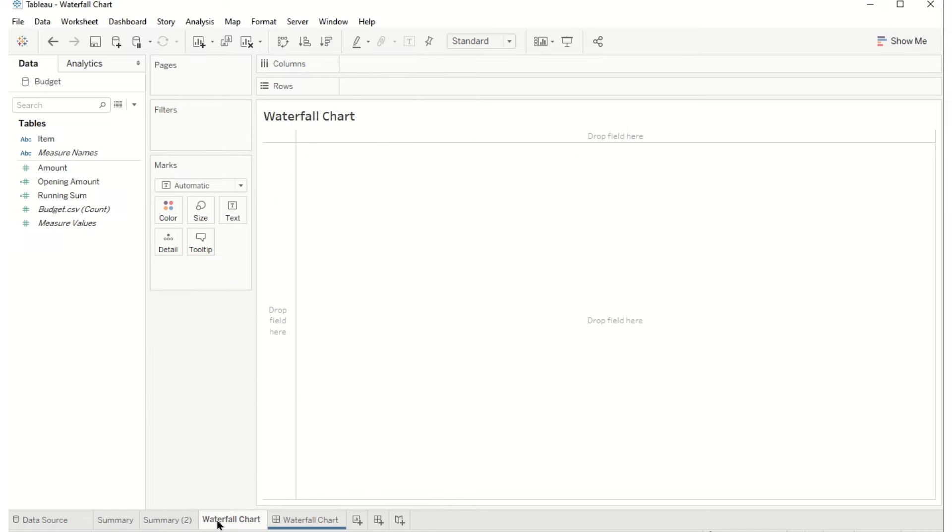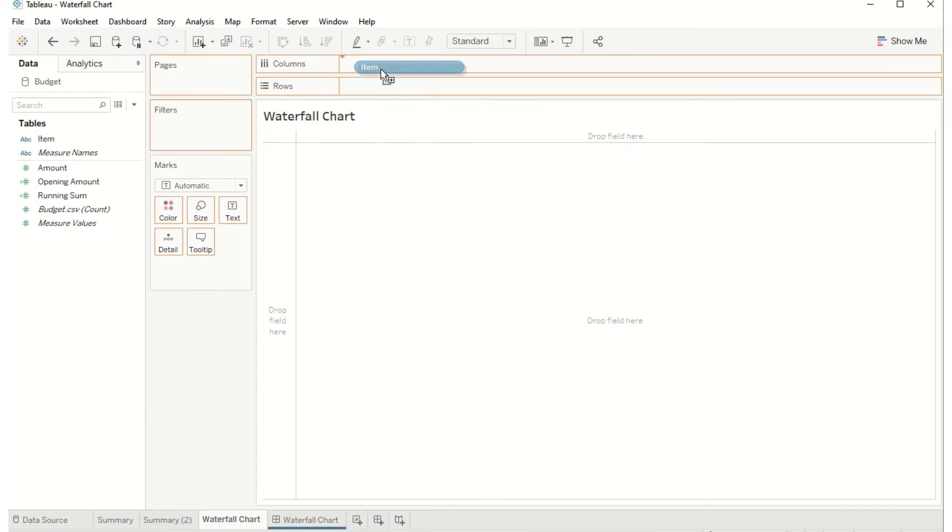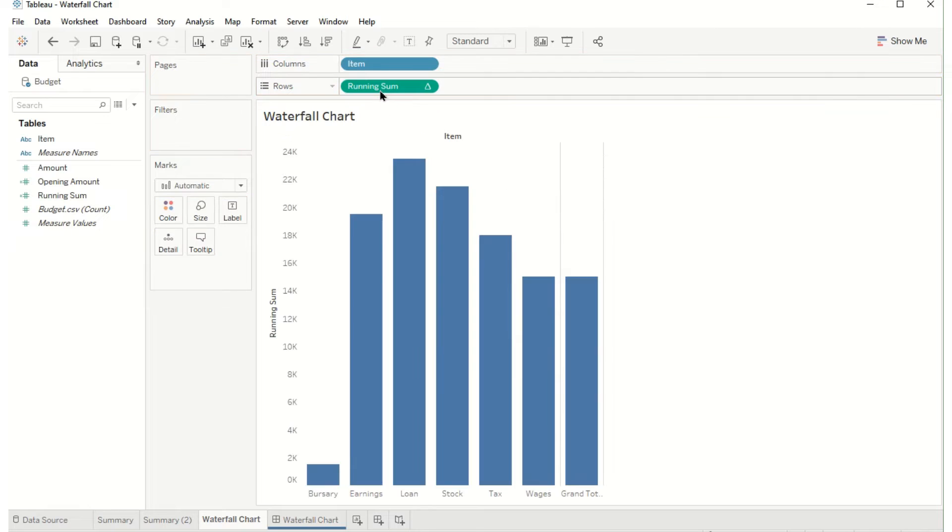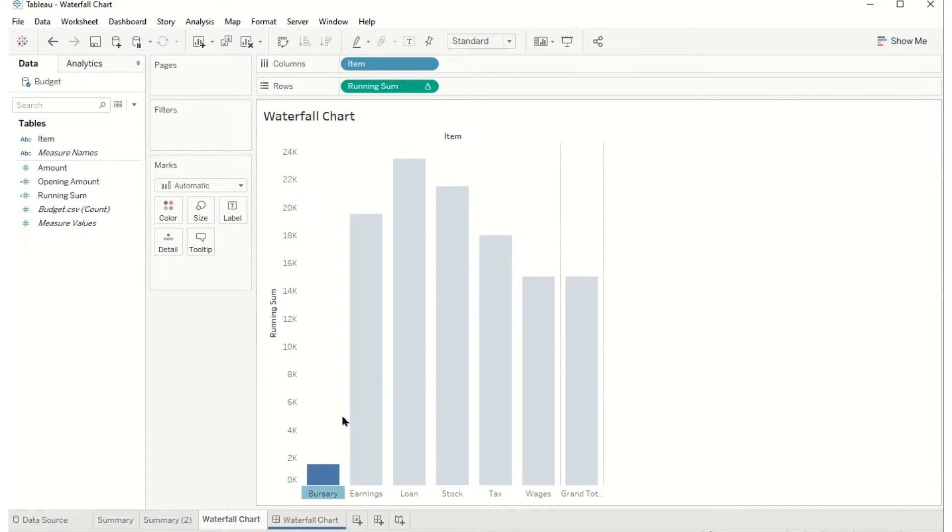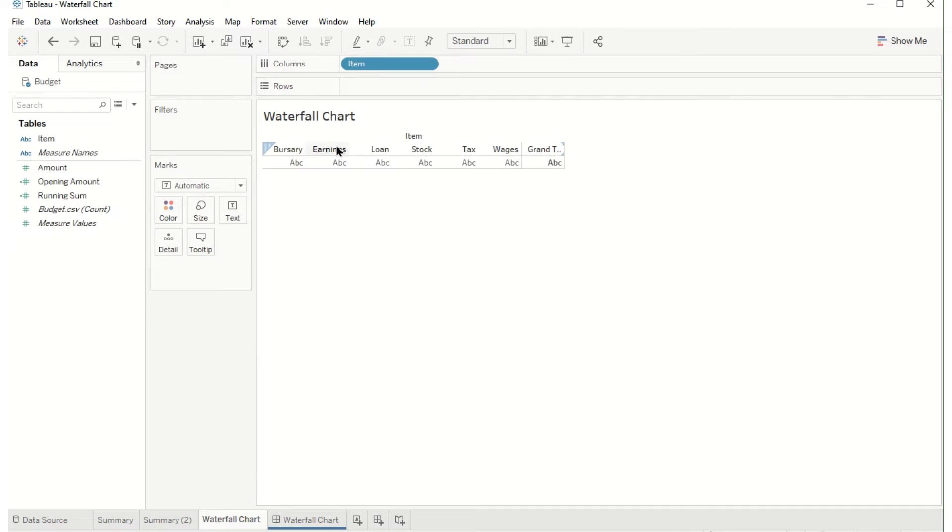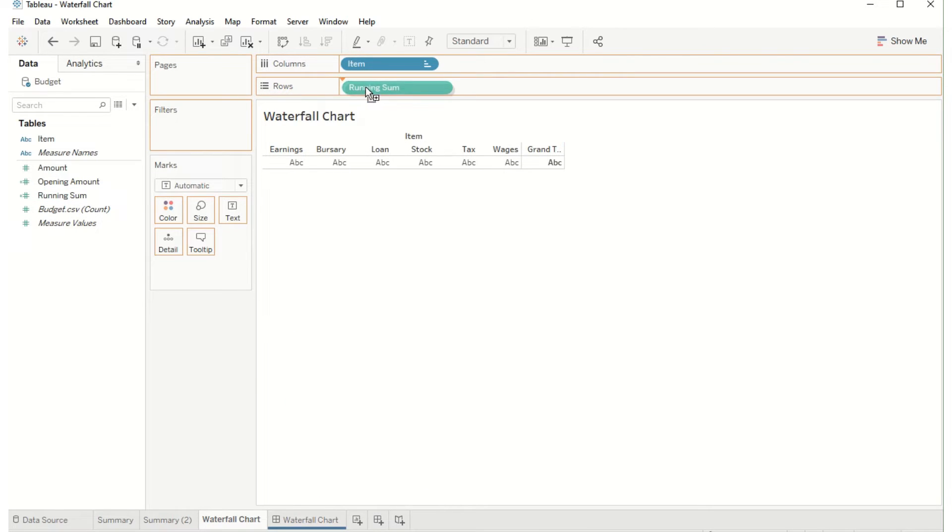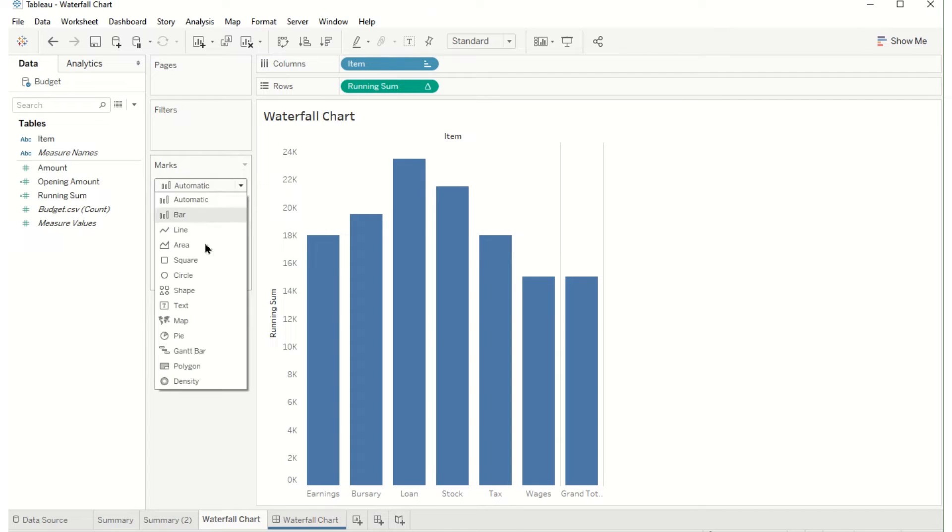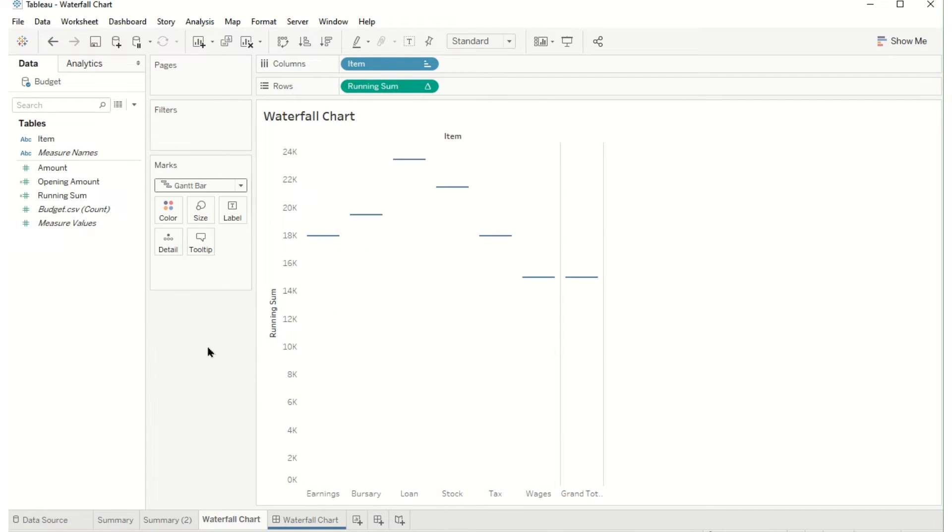So to start a new sheet, my waterfall chart, I'll bring in my items and I'll bring in the running sum. I've got all these values again for earnings. I'm going to remove this for a second so that I can move my earnings forward and I'm going to change this to a Gantt bar.